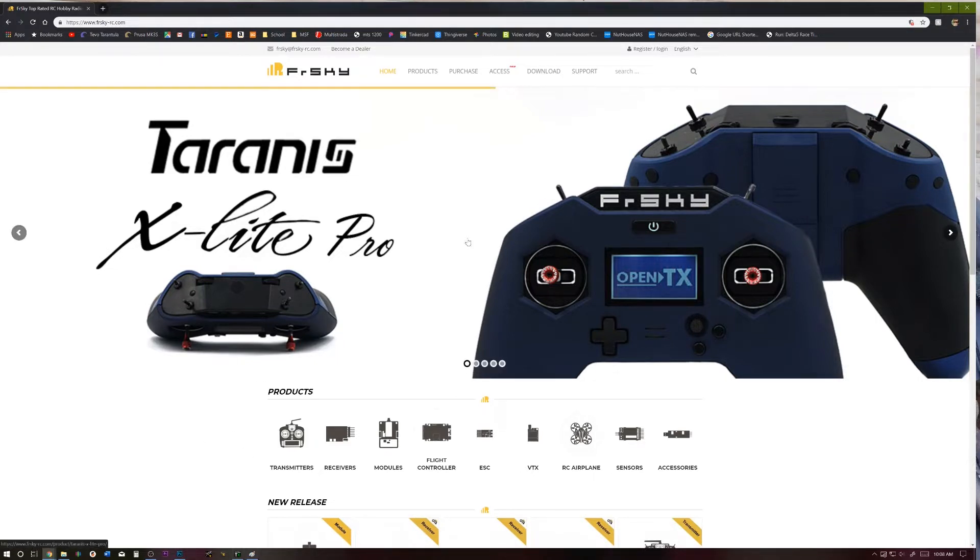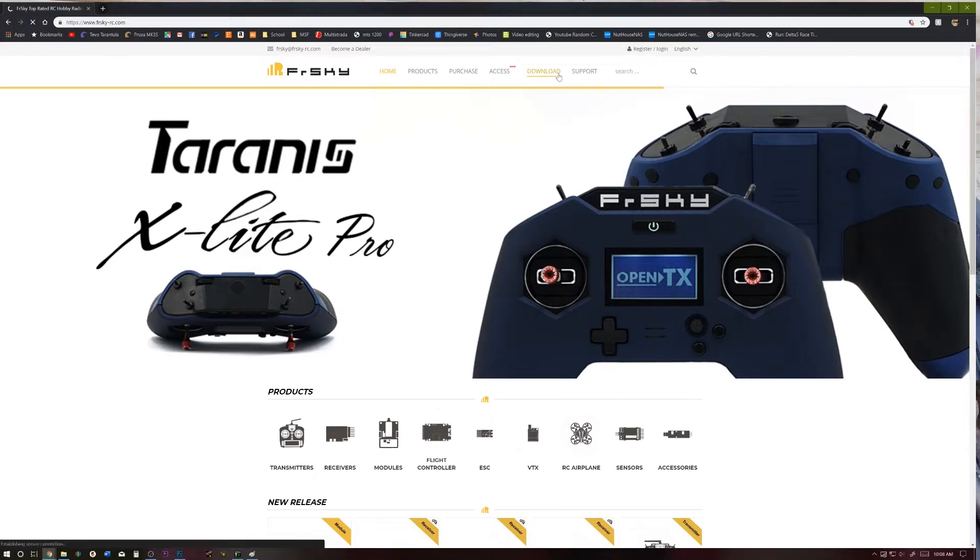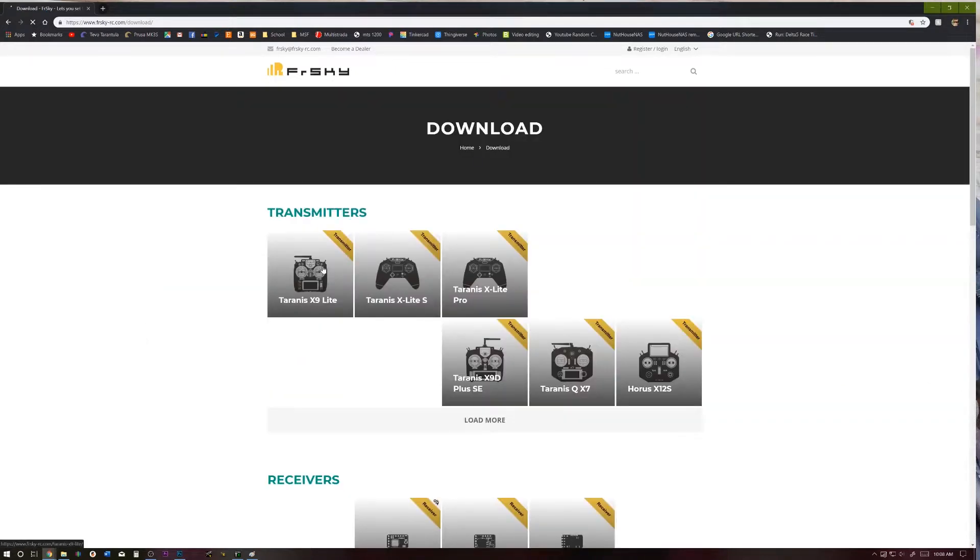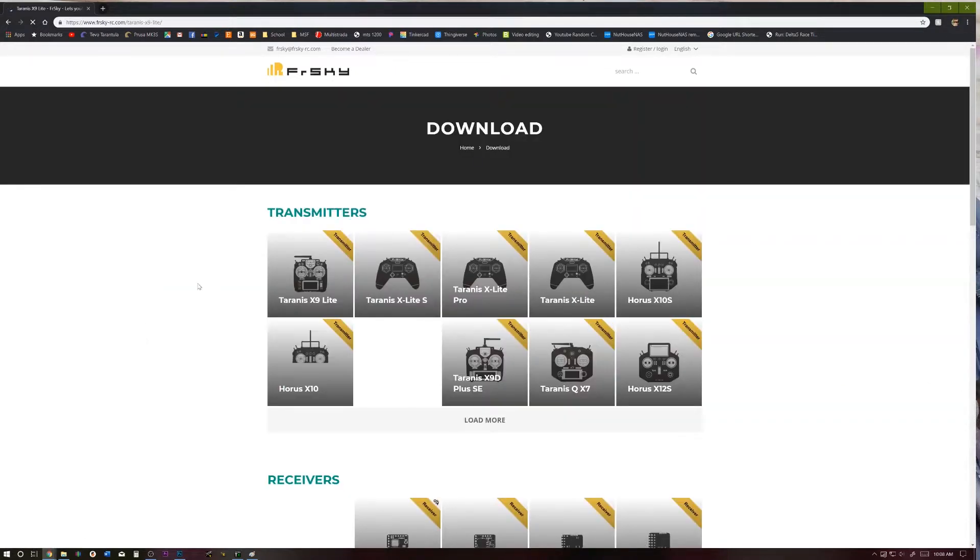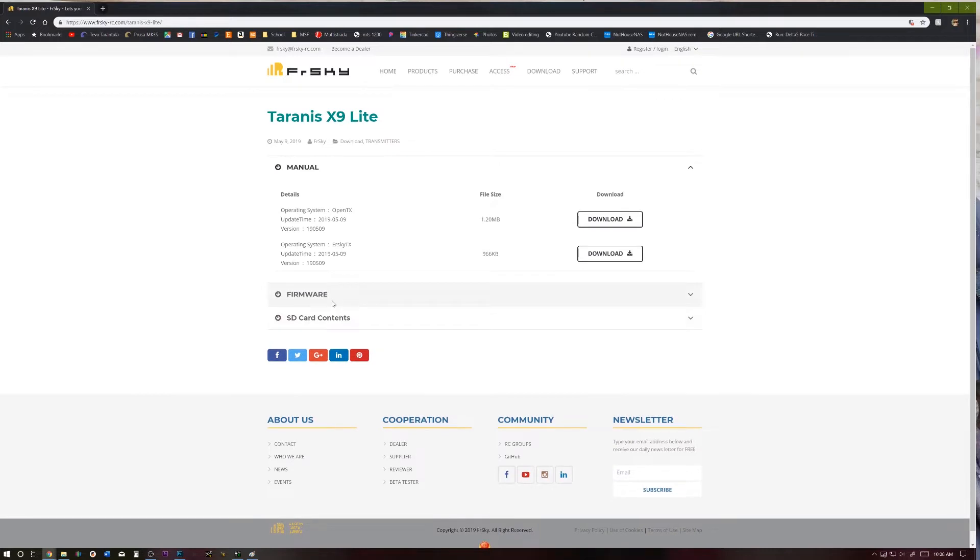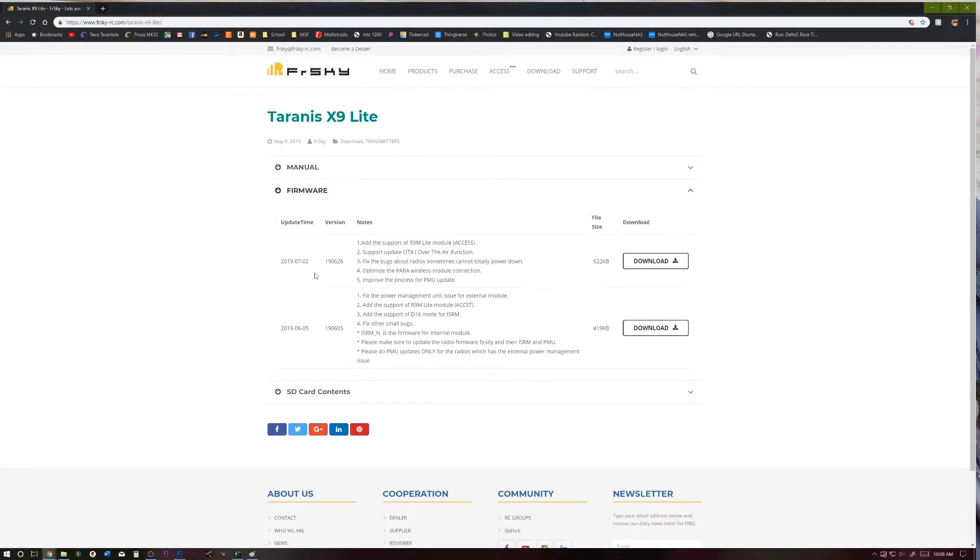Okay, so the first thing we're going to need to do is go to the FRSky website, go to download, find your transmitter, and download, well, this is a good time to download the latest firmware.